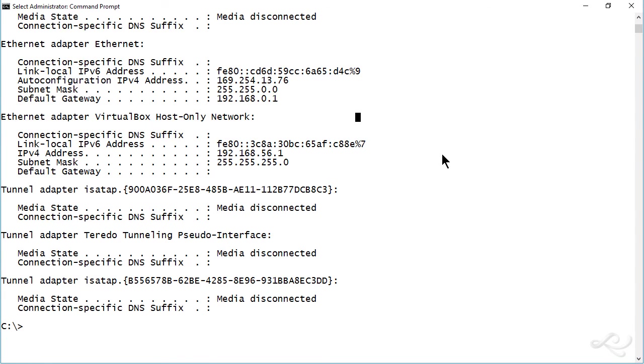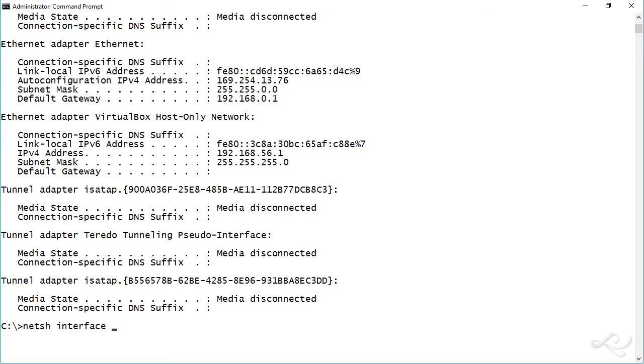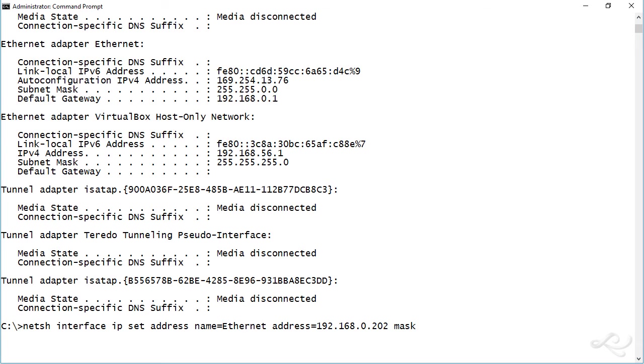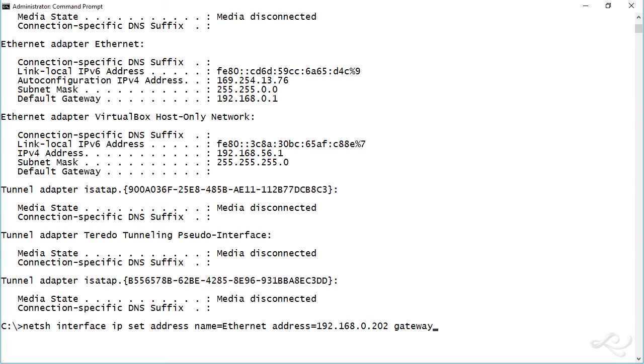So whenever you're configuring your IP, you want to try to configure as much as you can with the NetSH command. For example, we could do NetSH interface IP set address name equals Ethernet, and then we could add additional information. For example, the IP address that it should be using. And to do that, we would do address equals, and that's going to be 192.168.0.202, because we don't want that APIPA address, of course. You could also type in the mask, which should come up by default, and I am using a default class C classful address. You could do mask equals 255.255.255.0. I'm just going to leave that out, though. And then gateway. And again, the correct gateway, 192.168.0.1.